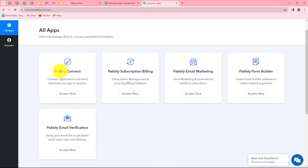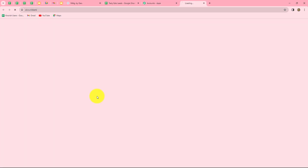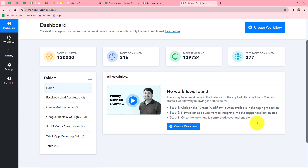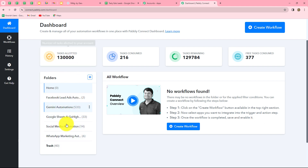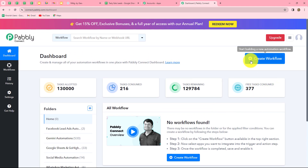This is the all apps section where we can find all the products offered by Babli. To create this automation we are going to use Babli Connect, so let's click on access now. It has taken us to the dashboard of Babli Connect. Here on the dashboard we can find all our workflows which we have created, and we can also create folders to save the workflows.